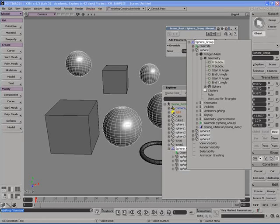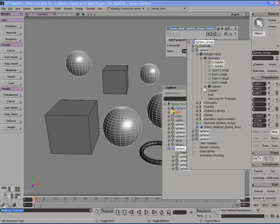Let's try to control this set of spheres, or this group of spheres, using the override. And let's control the properties for the U subdivisions and the V subdivisions. So, to make multiple selections, select one, hold down control, and select the other. Or you can use shift.